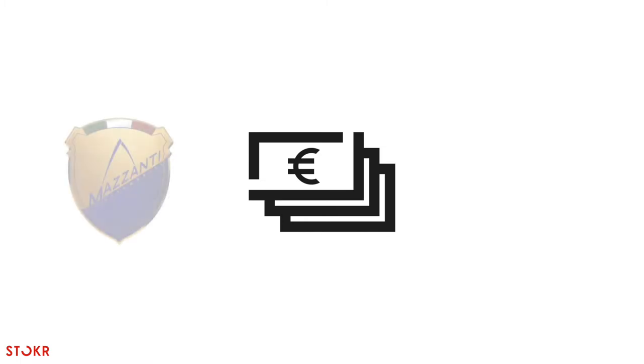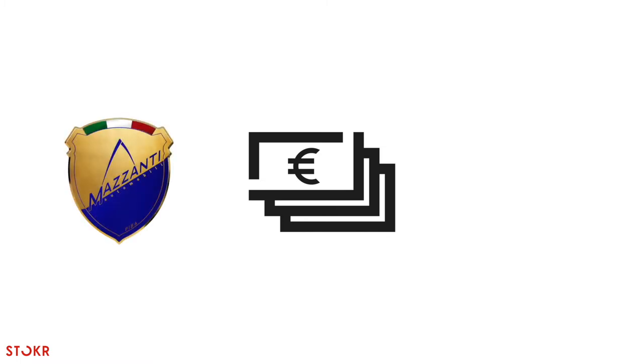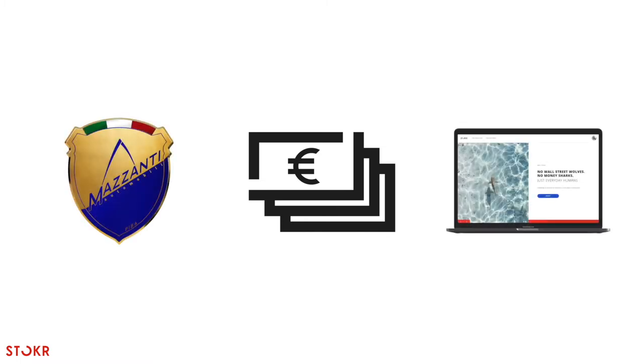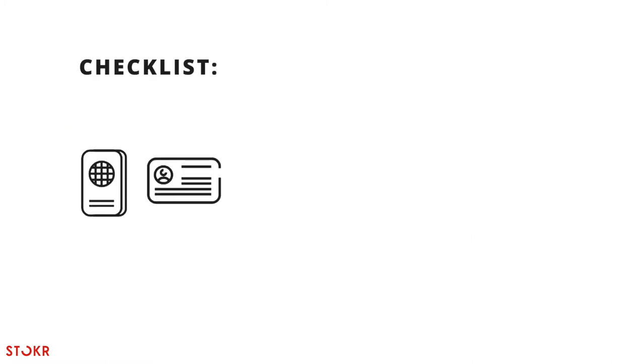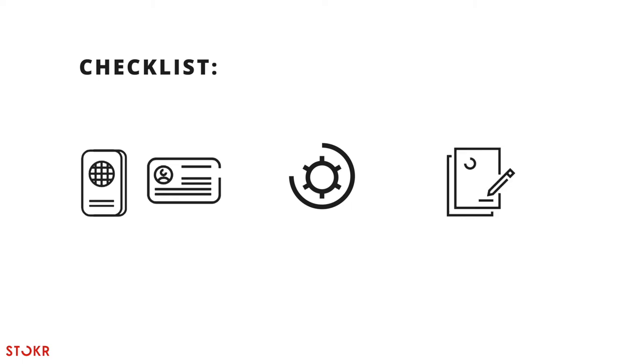Hey there! This video is going to show you how to make a euro investment in Mazzanti Automobili on Stoker. You'll need to have with you your passport or ID card, good lighting for your selfie upload and a document which has your proof of address. Let's begin!